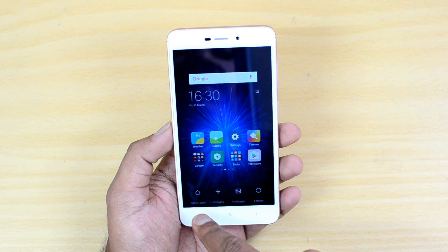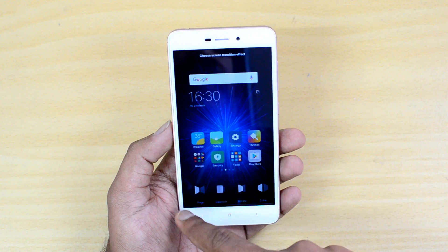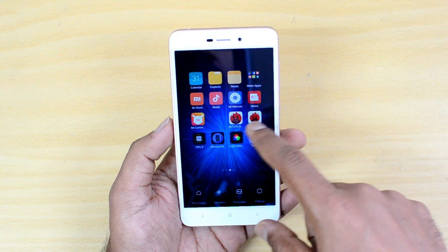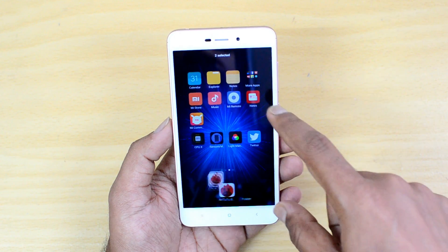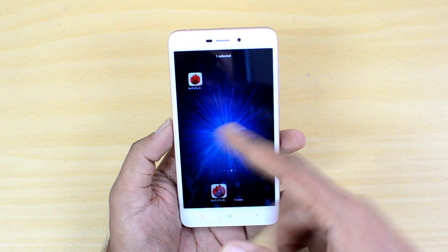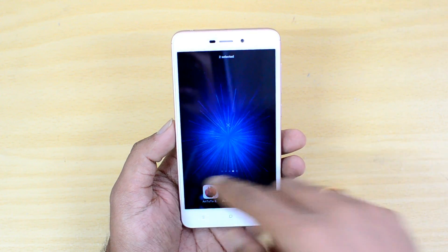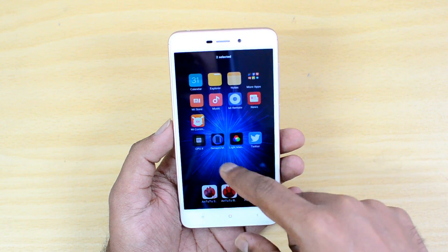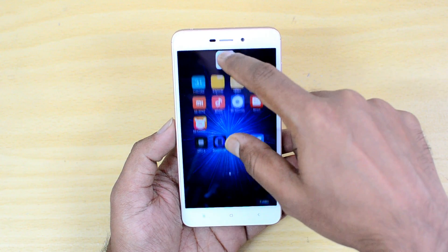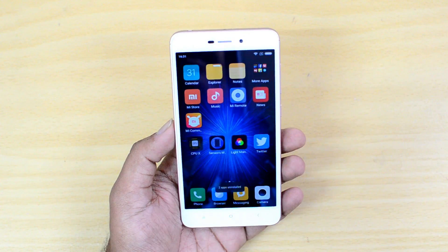If you swipe up on the home screen, you'll see options to move apps, change wallpaper, and apply effects. The Move Apps option is useful when you want to move multiple apps from one home screen to another — just tap the apps and tap the target screen to move them. You can also uninstall multiple apps at once by selecting them, combining them, and dragging them to the uninstall option at the top.